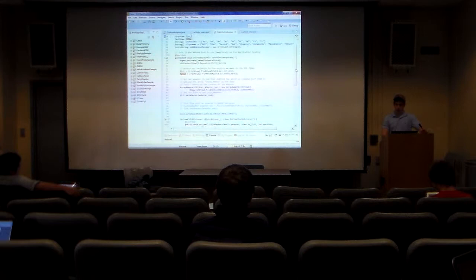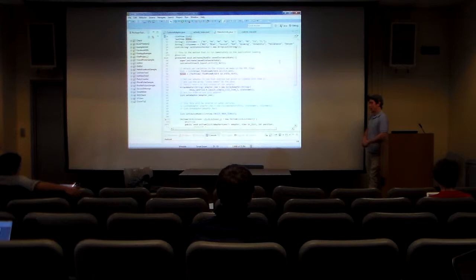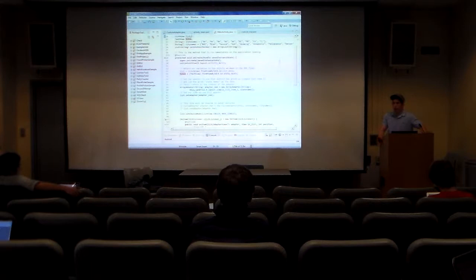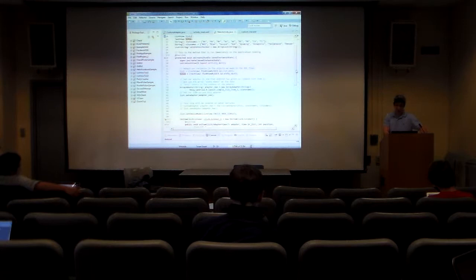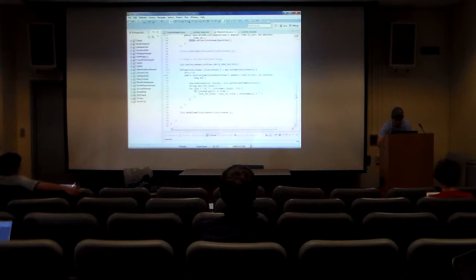Our first couple of lectures go over the more details of Java. We're going to have a new format with the lectures — I'll go over the general notation, and then I'll have a lab activity available to everyone so you can follow along at your own pace. Last time I went over how to make a list and click listeners; this time I'm going to go over making custom adapters.